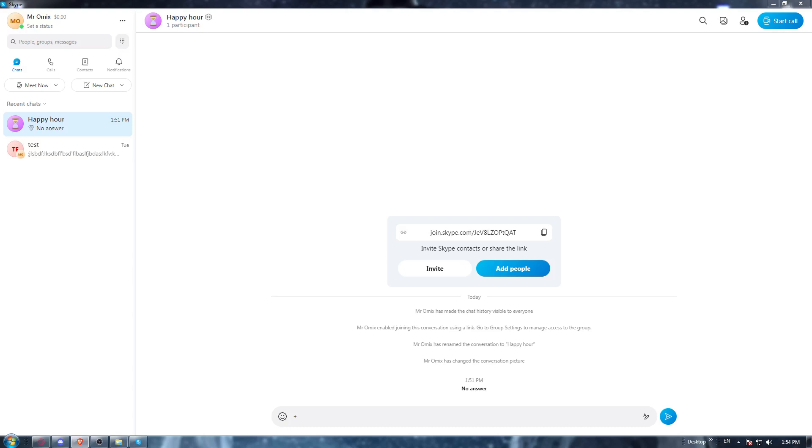These steps of downloading will be pretty simple and easy because you must have downloaded something on your PC before. It will take the same steps, don't panic or anything, this will be pretty simple.